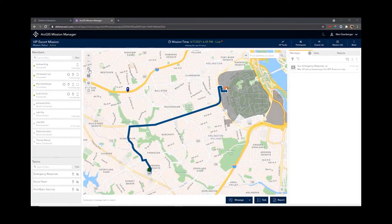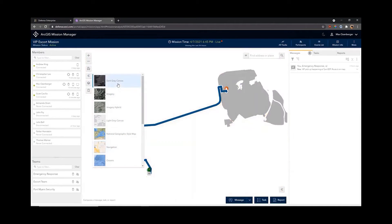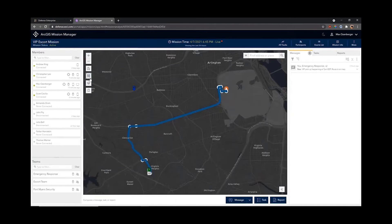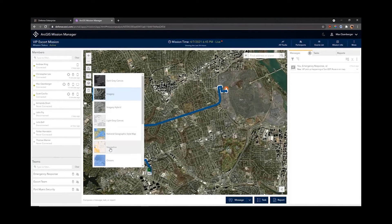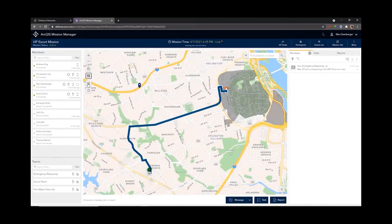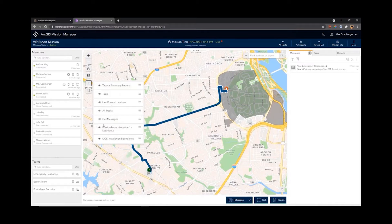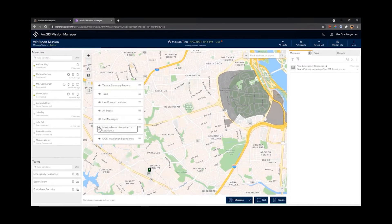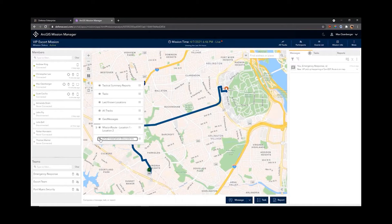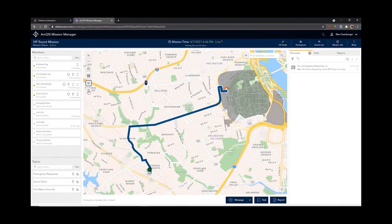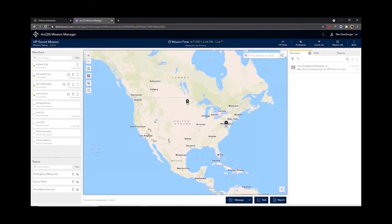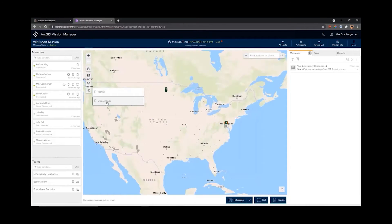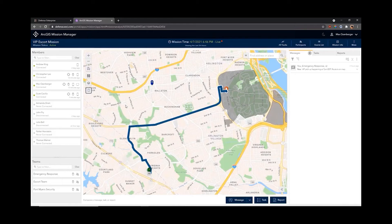On the map side of things I have a basemap gallery so I can quickly switch that out. Maybe I'm doing this at night so I want a nighttime view with the dark gray canvas, or I could switch over to imagery to get more information about where I'm driving through. For now the navigation basemap is a little better so we'll stick with that. Below that we have layers — the same layers from the web map on the portal — plus layers that Mission adds like geo messages, tasks, and tracks. We also have bookmarks set up in the web map; I can quickly go to a CONUS view or jump straight back to our mission route.